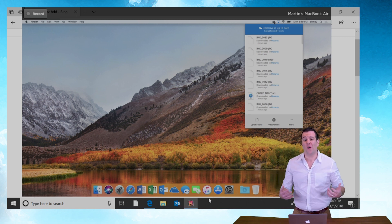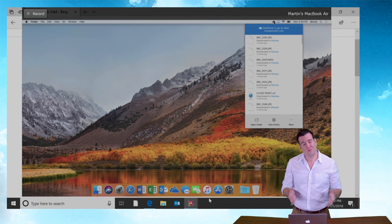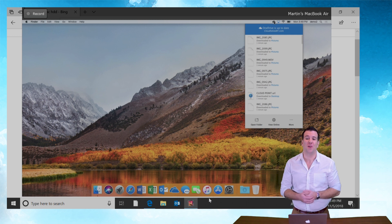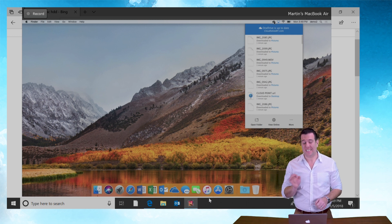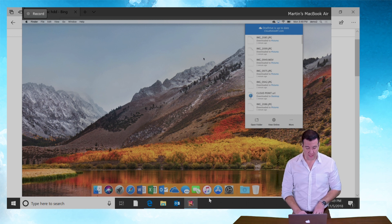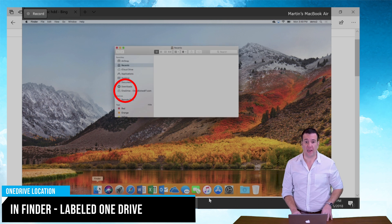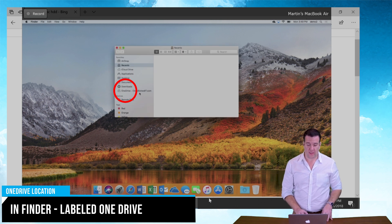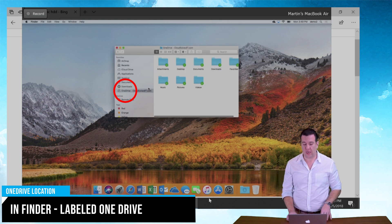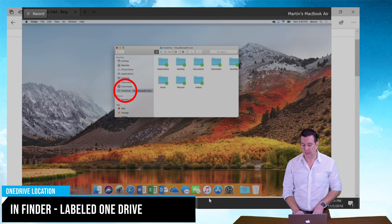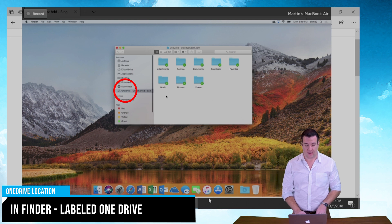So we've got our OneDrive installed. The issue with the Mac is you don't necessarily know where all those files may reside. It does get pinned in your finder. In the left column, you're going to see a OneDrive, a cloudsolveit.com folder. That isn't necessarily convenient for everybody.